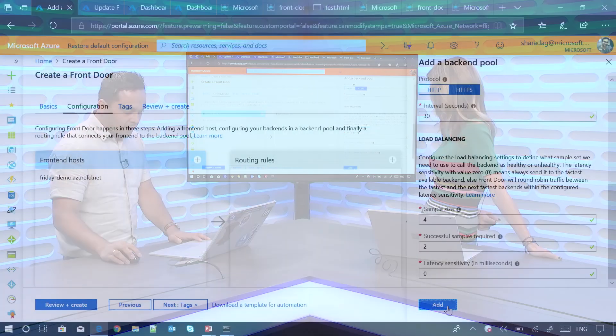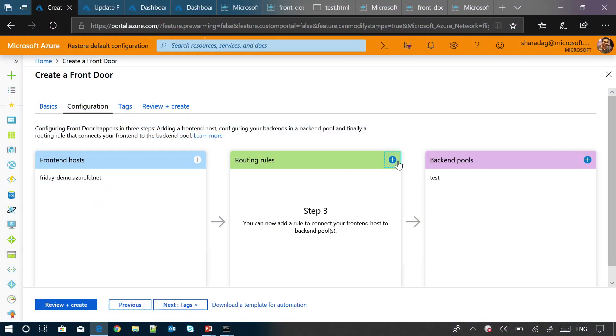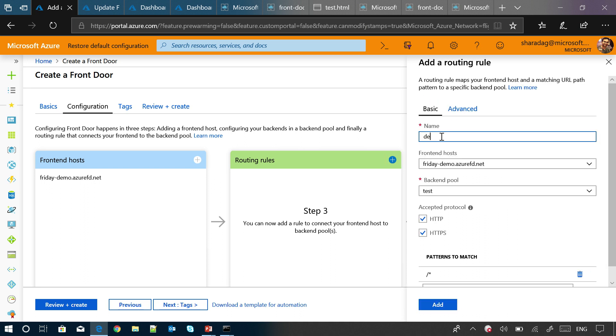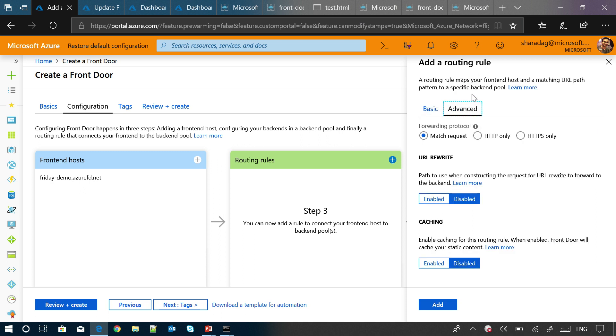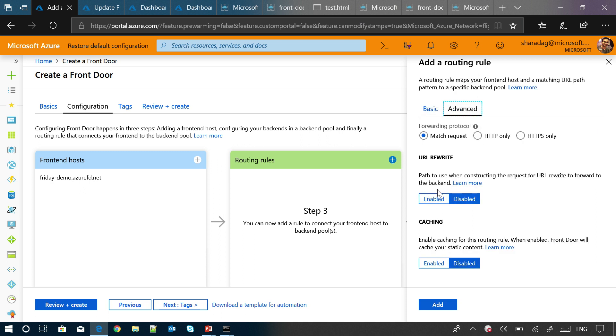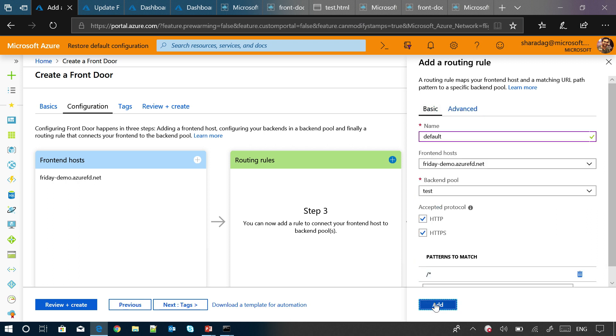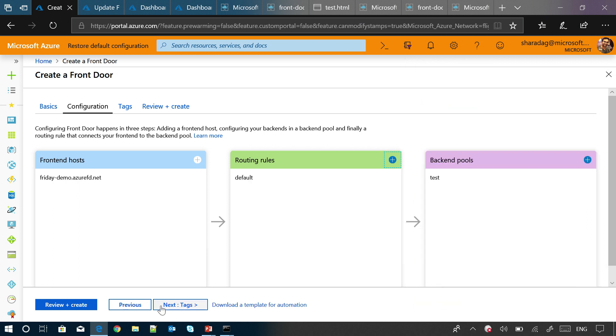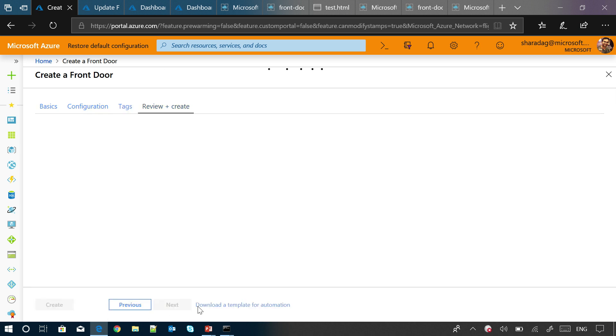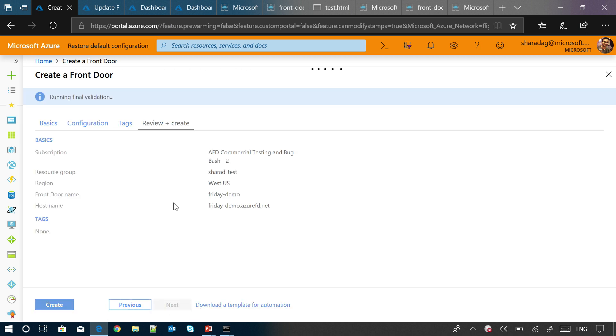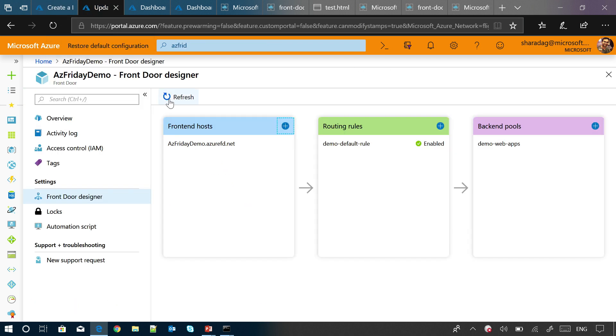I've added the backend pool now, and I'll just go ahead and create a routing rule. It just automatically picks up the values. It's just saying that for this particular frontend host, which is fridaydemo.azurefd.net, anything underneath, just send it to the backend pool that I just created. It'll automatically pick one of the backends which are up and running, and the one which is faster, the closest to you. You can additionally also go and enable other advanced features like caching. But for now, let me just go ahead and create it. As you can see, it's actually pretty simple and straightforward. It just walks you right through it. It's very simple and straightforward. So in the interest of time, I'll just pick an existing instance that I've created.